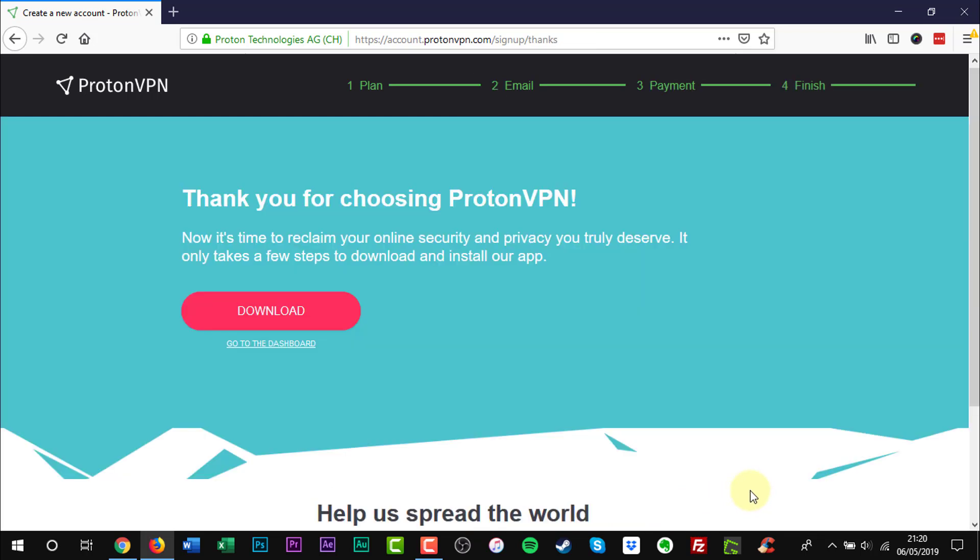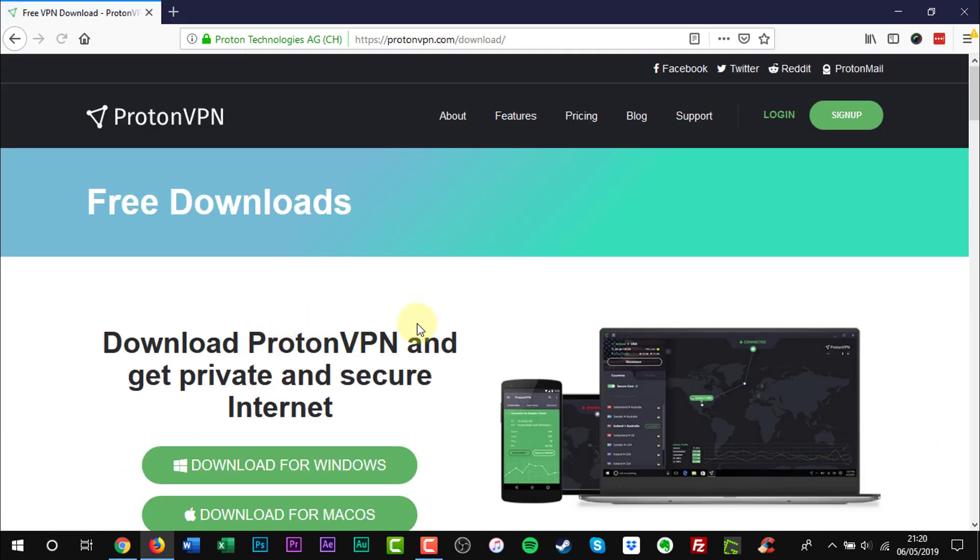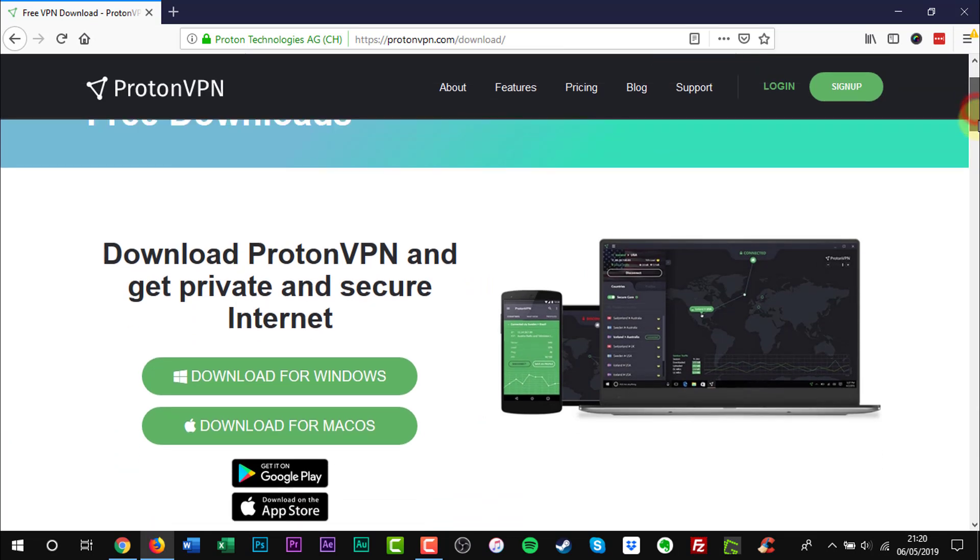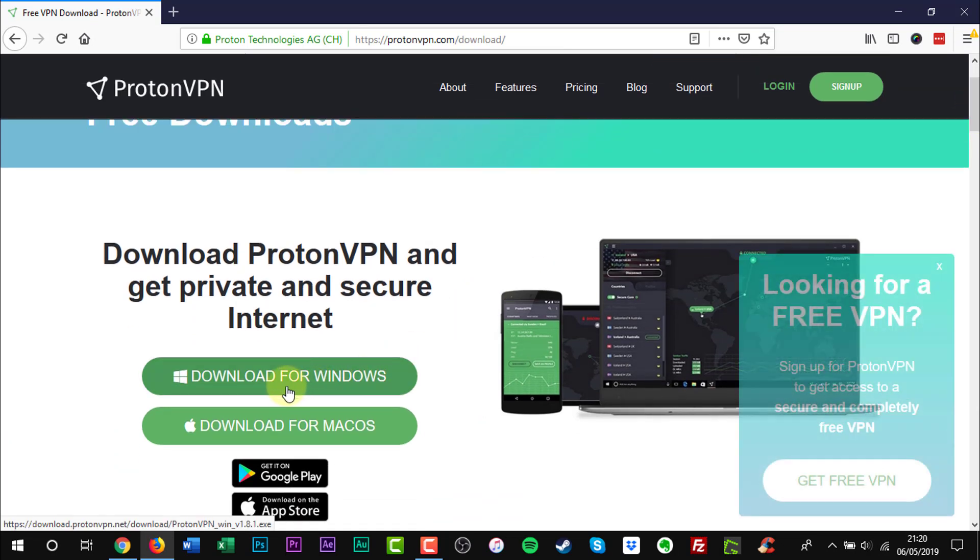Click Download. Now click Download for Windows.